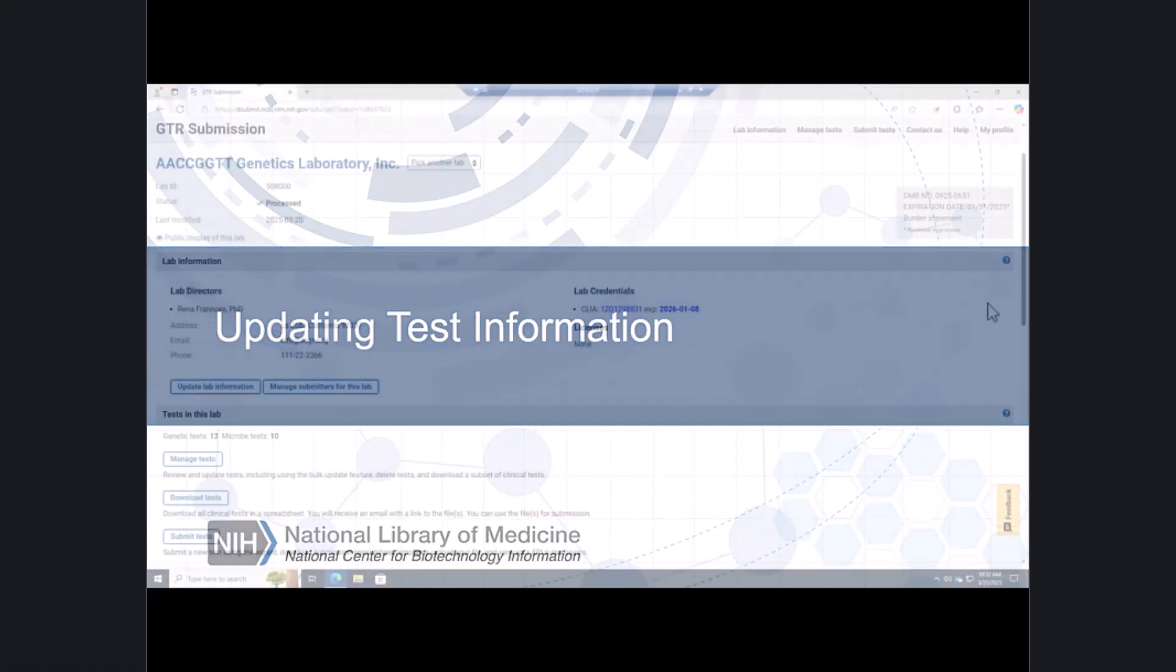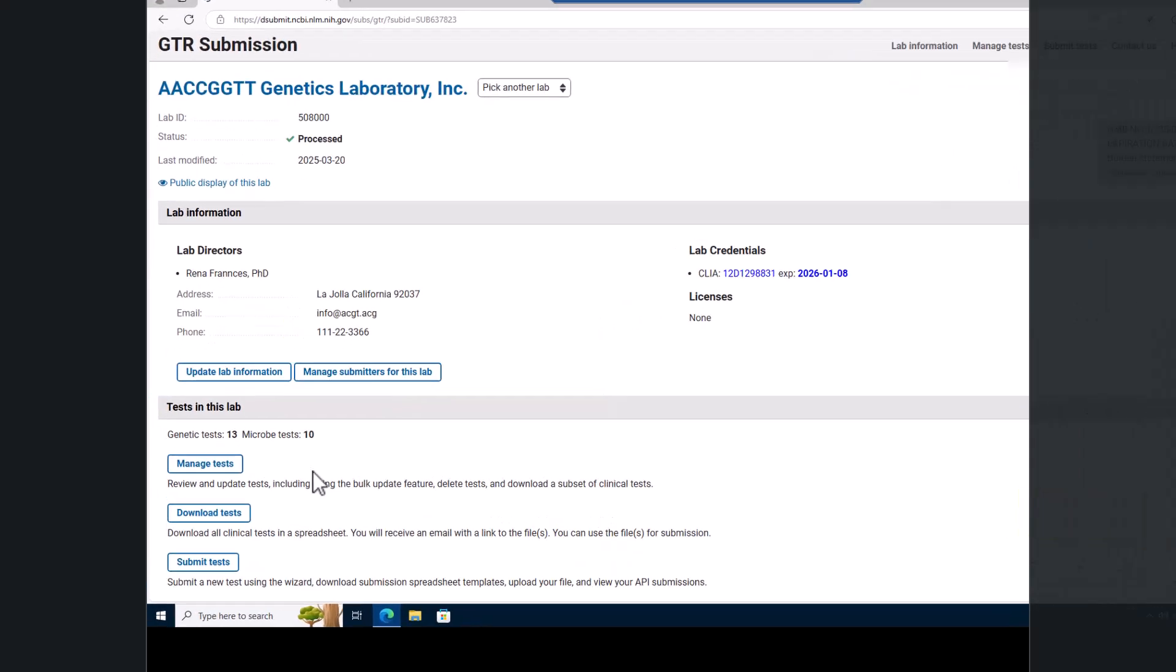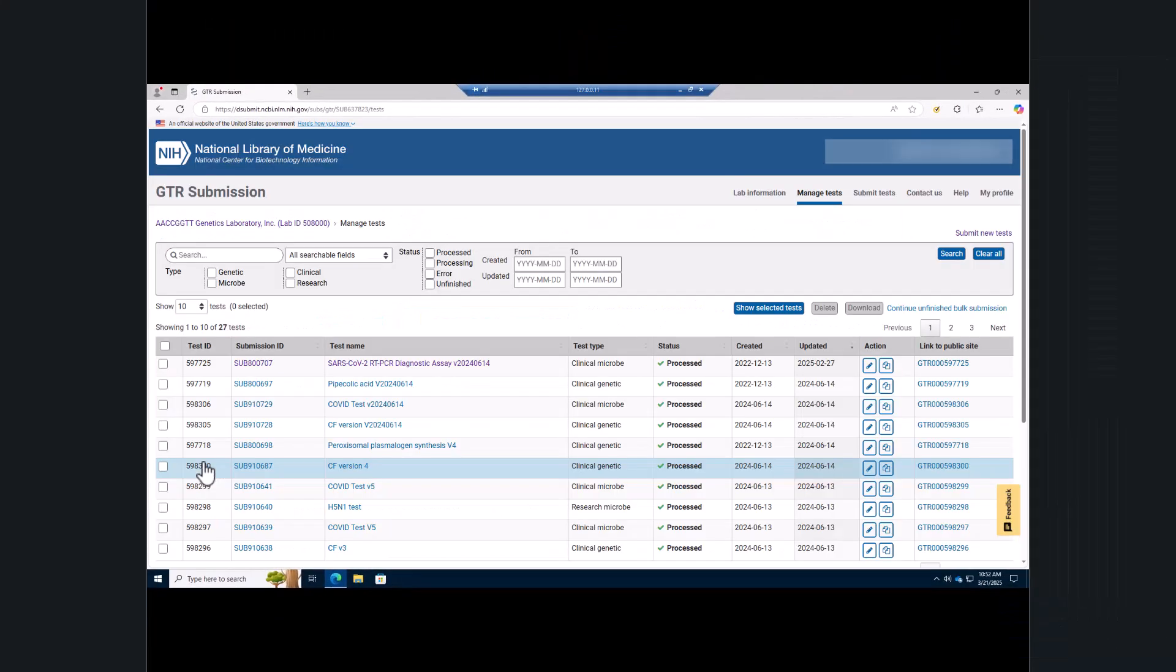On the GTR submission home page, go to the tests in this lab section. Click the manage test button and go to the manage test tool. Here, you can use the submission portal wizard to update tests, perform bulk updates, and download selected tests.